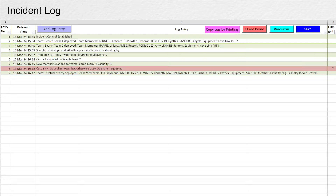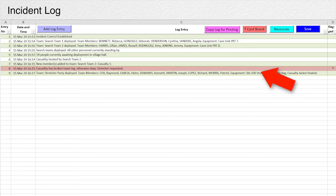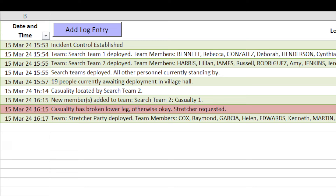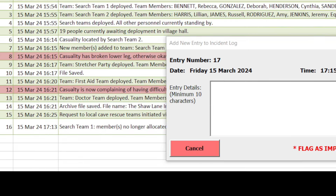All actions initiated on the T-card board are automatically recorded in the incident log. A button allows anything else to be recorded in the log. Log entries can be flagged as important, critical, or decisions. Flagged entries have a light red background for quick identification.